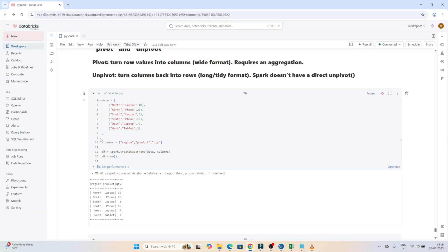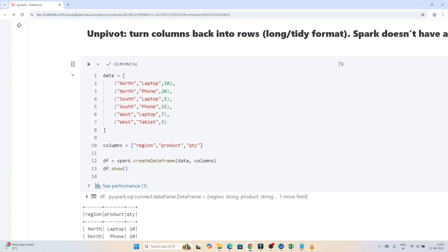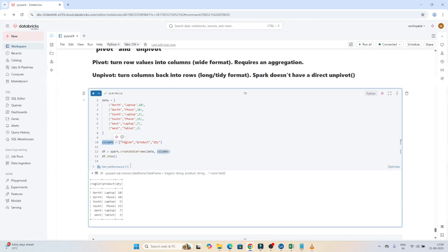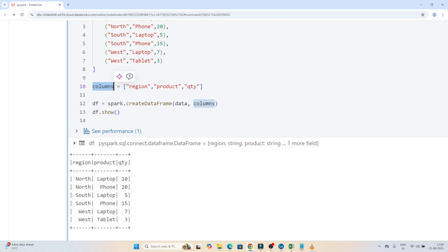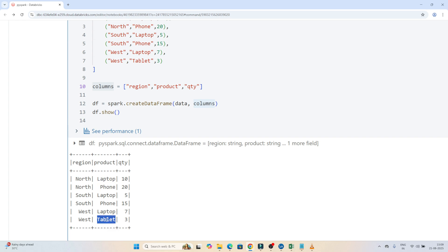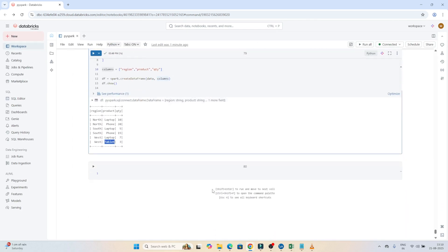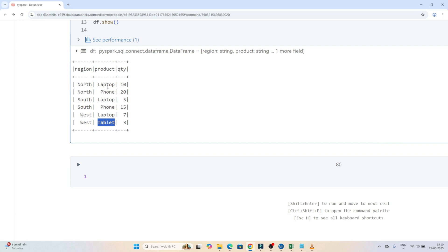Let's do a practical of pivot and unpivot. I have data and columns, and I'm creating a DataFrame using spark.createDataFrame, passing the data and columns. In the DataFrame I have region, product, and quantity columns. My requirement is to do a pivot operation on the product column — for laptop I want a separate column, for phone a separate column, and similarly for tablet. Currently all these values are coming in the form of rows, but I want each product as a separate column.